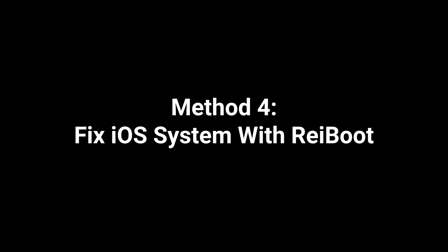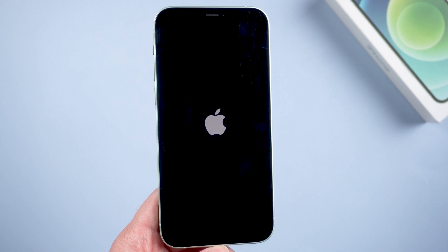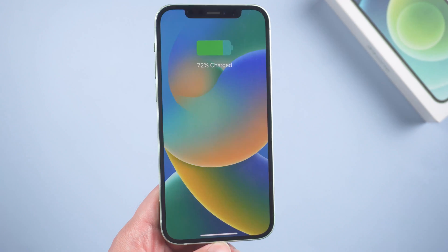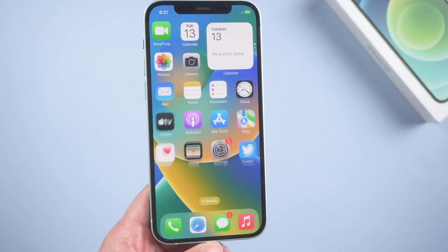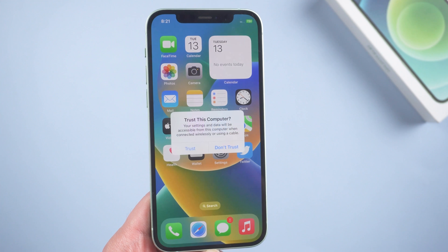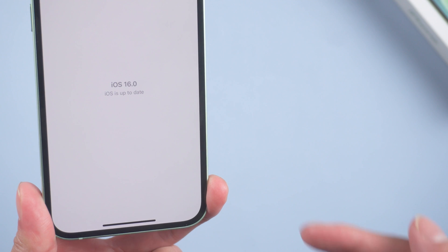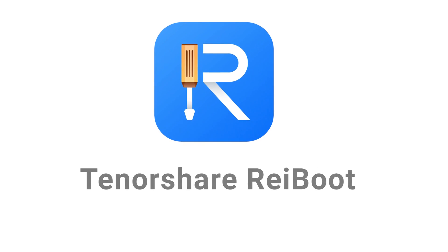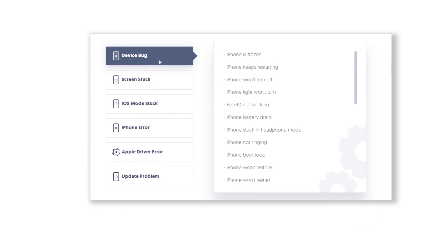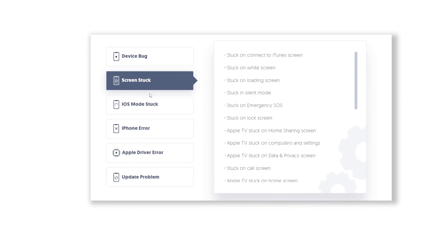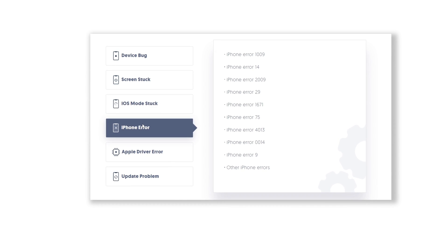Method 4: Fix iOS system with Reiboot. Usually the above solutions are able to solve your problem. If not, you may need to use a third-party repair tool to fix your iOS system. Because iOS 16 just came out, it is bound to bring many bugs. There is a very convenient tool called Tenorshare Reiboot — it can help you fix iOS 16 bugs without losing data. Check out the download link in the description below.